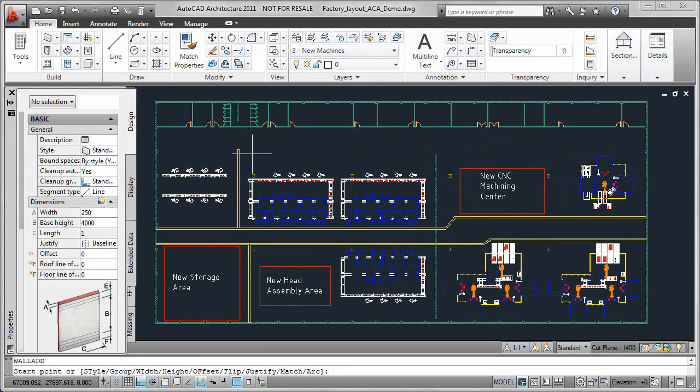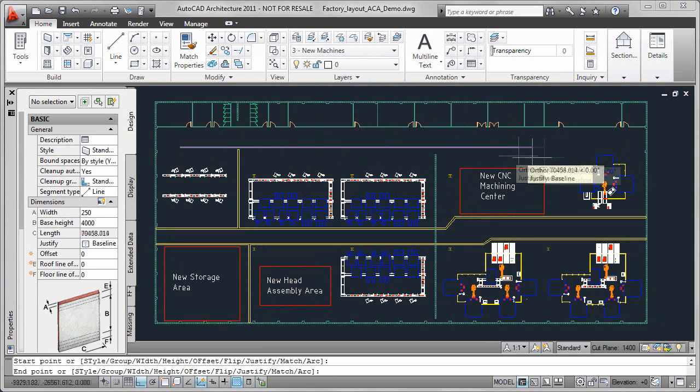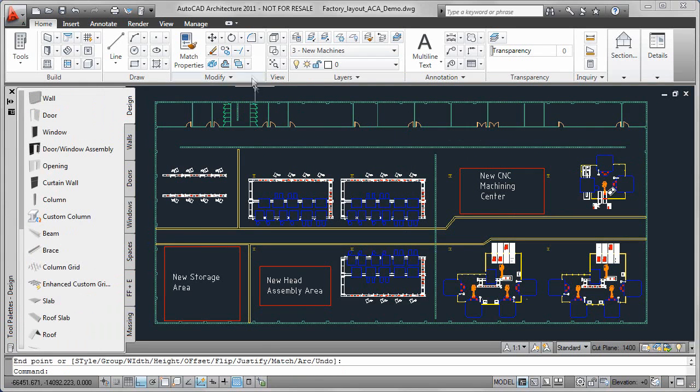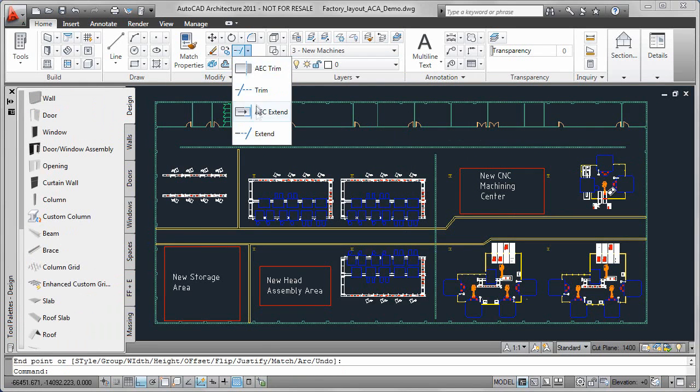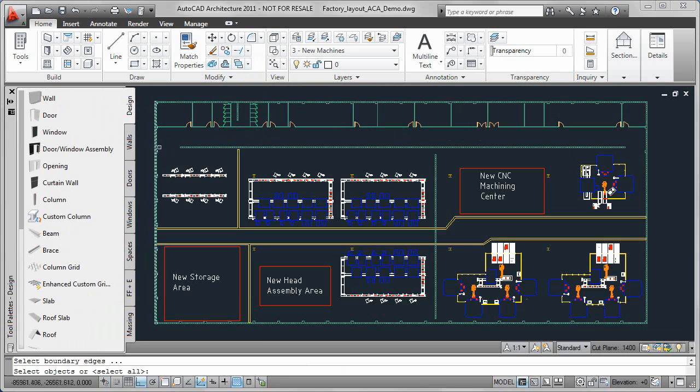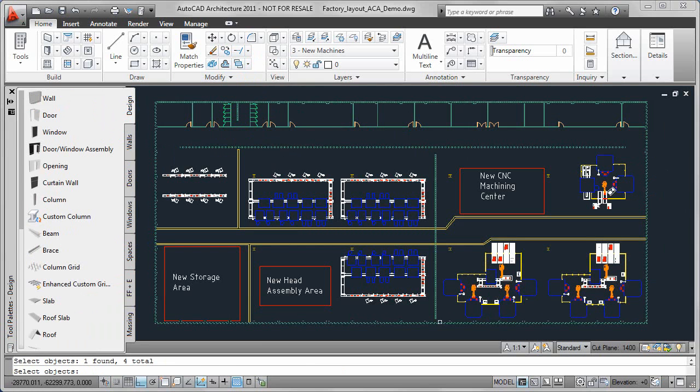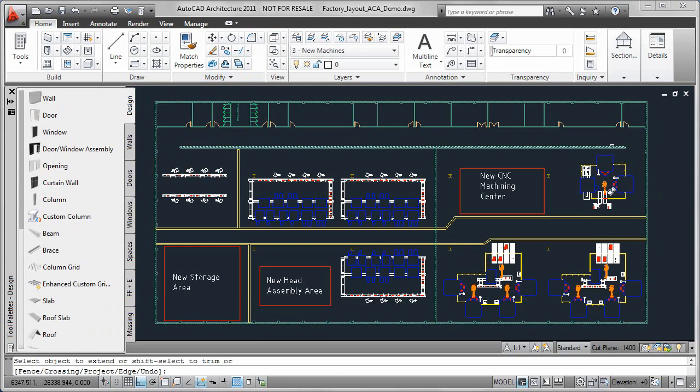Another modification to this factory floor is separating the machining, assembly, and office areas from one another. Using the wall, opening, and door commands, we can quickly add these architectural modifications to our factory.